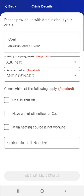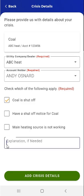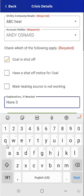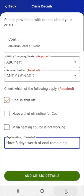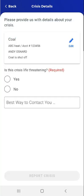Using the Crisis Details screen, the user can indicate the nature of their LIHEAP crisis. The available fields the user has to complete depend on the boxes they check. This user indicates that their Coal is shut off and estimates that they have three days remaining. After entering the details, they tap the Add Crisis Details button at the bottom of the screen.